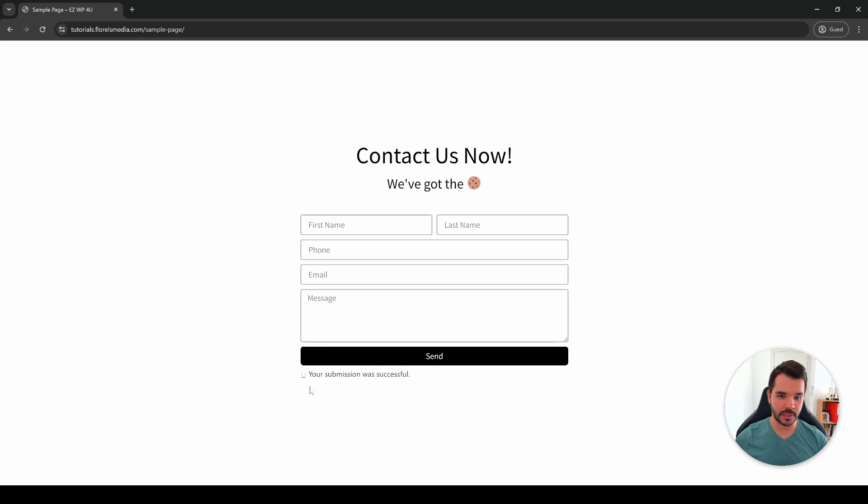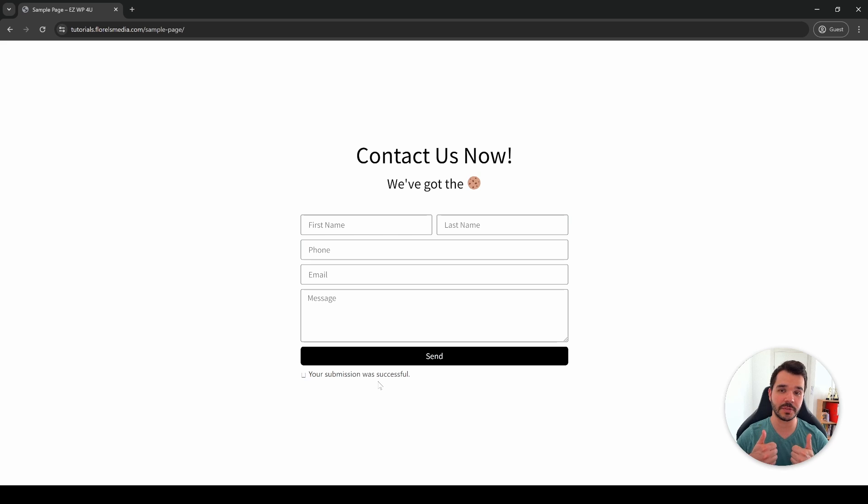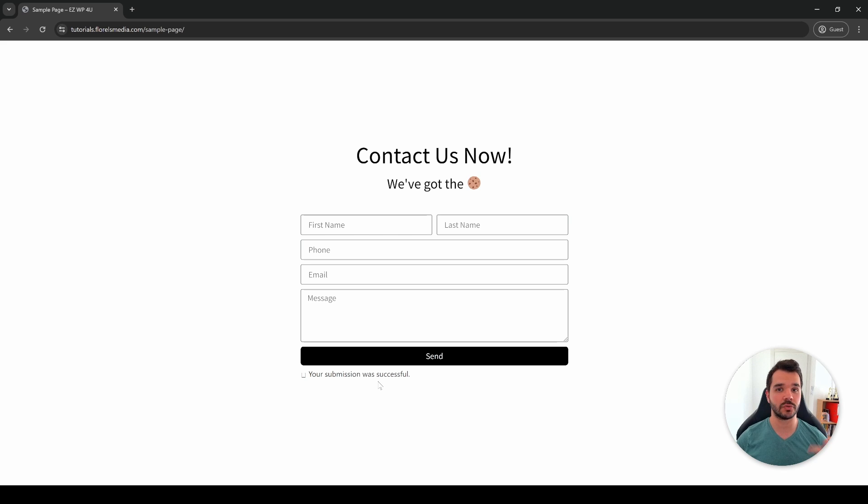As we can see here, your submission was successful. Yeah, that's pretty much it for this video. I really hope this video helped you, and if it did I would be really glad if you leave a thumbs up. Make sure you subscribe to my channel so you won't miss any tutorial that I post on Elementor, WordPress, and WooCommerce. And as always, I'll be seeing you in the next one.